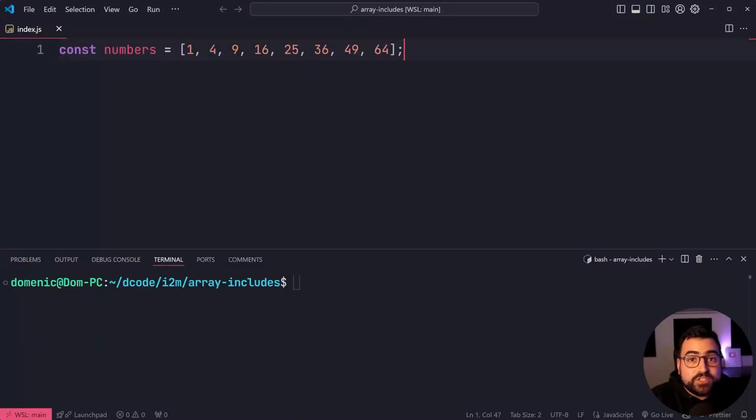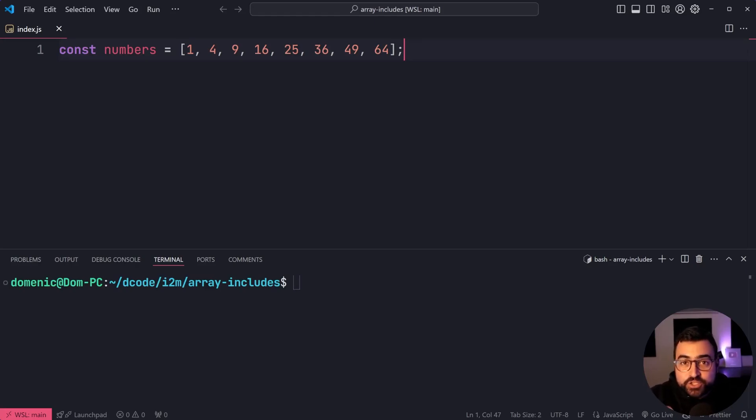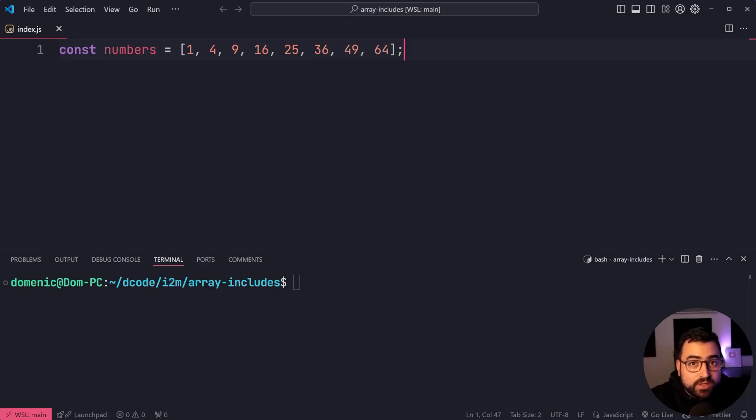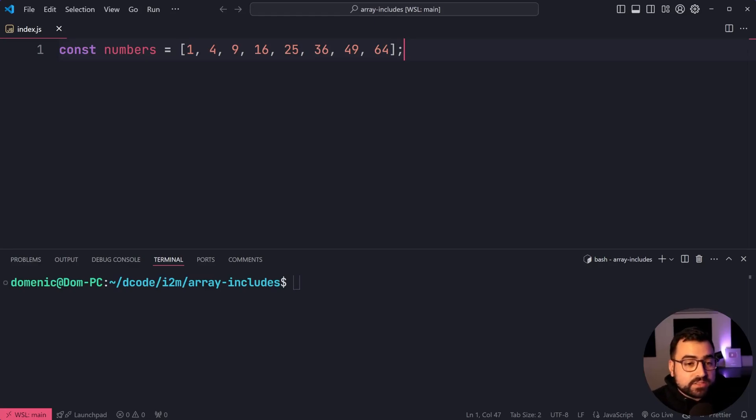The array includes method in JavaScript allows you to check whether or not an array includes a value. It's going to give you a true or false as your return type, making it really easy to read and follow along in your code in comparison to something such as indexOf and checking for negative ones and things like that.